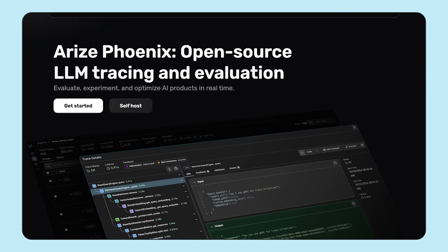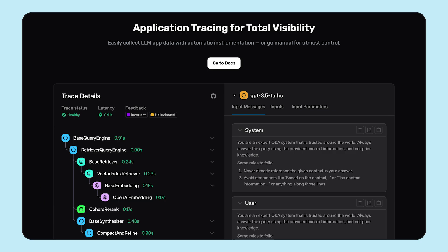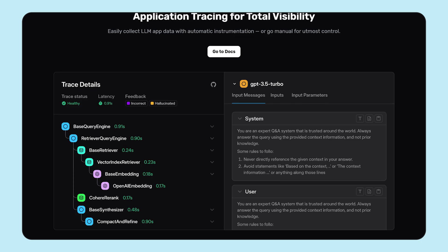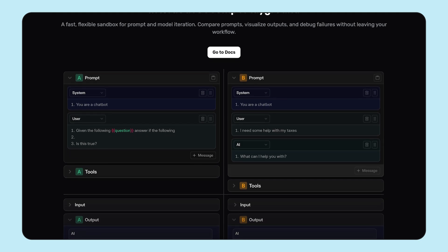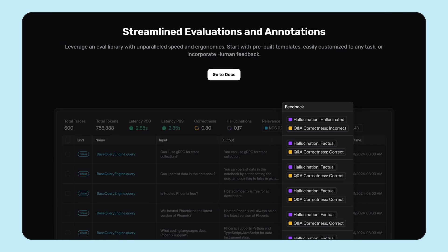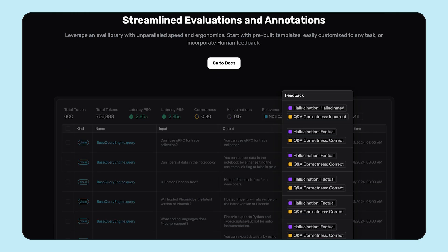Phoenix can run locally on your machine, as well as in the cloud. It lets you trace, evaluate, and iterate on your agent. Teams use it to debug where their agent is not performing well, evaluate both offline and online, and iterate in minutes, not hours.